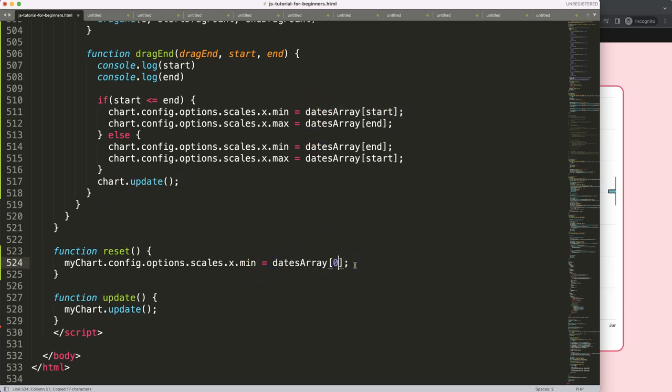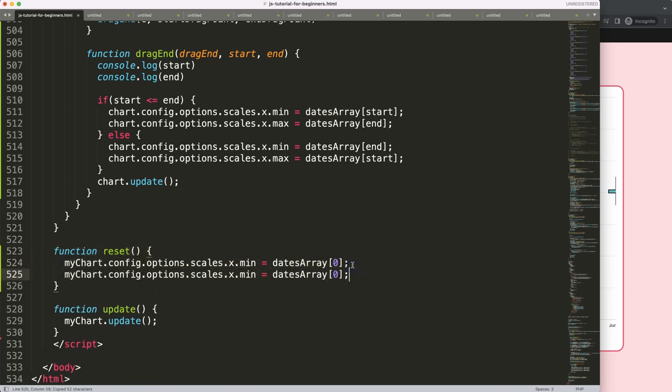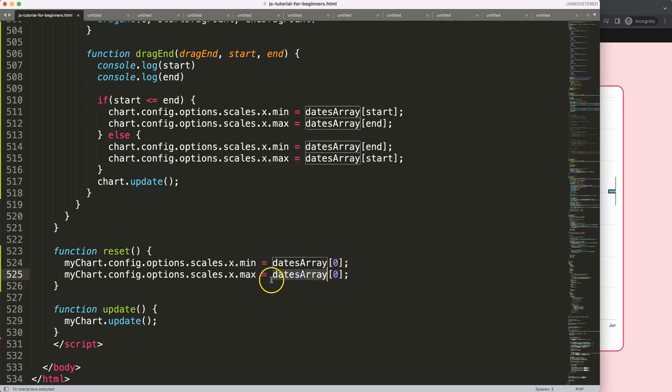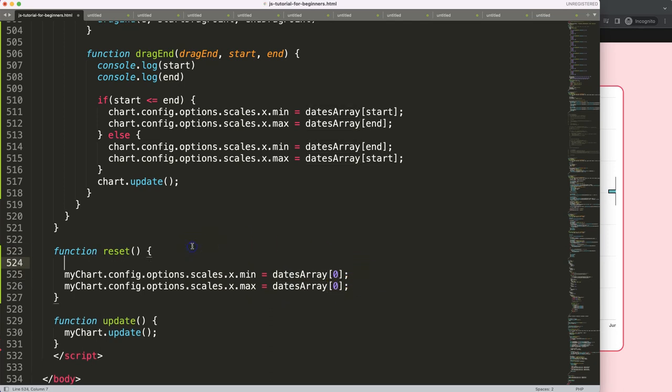Then of course we have another one for the max value. Put here max, and then we're going to say dateArray will be based on whatever the length is of the item.